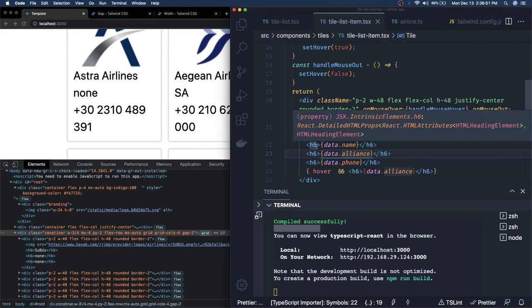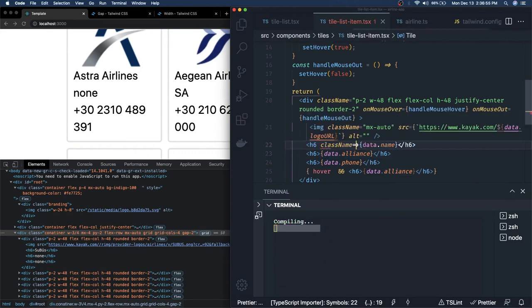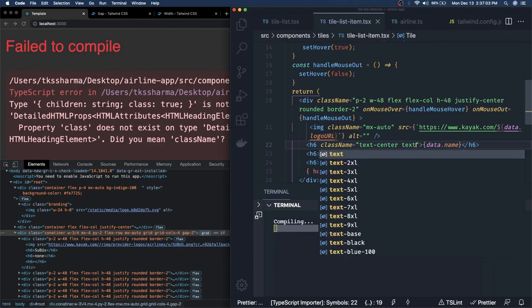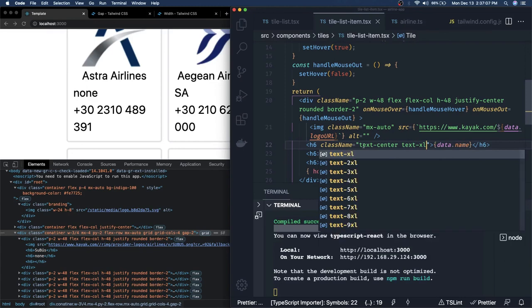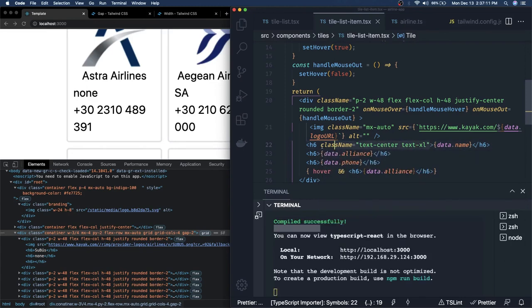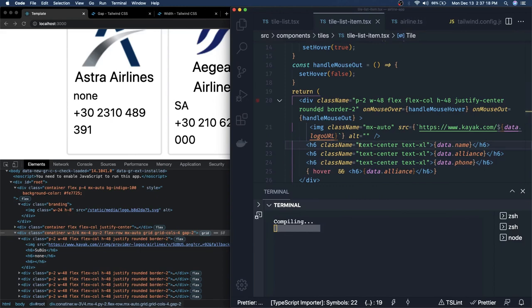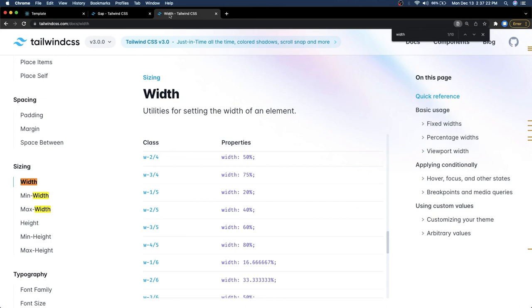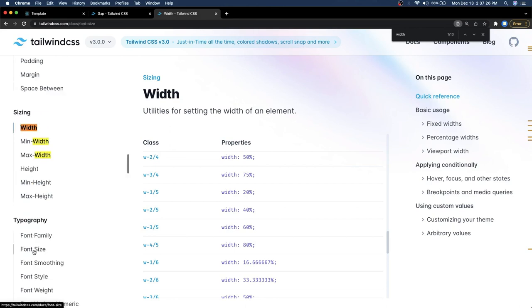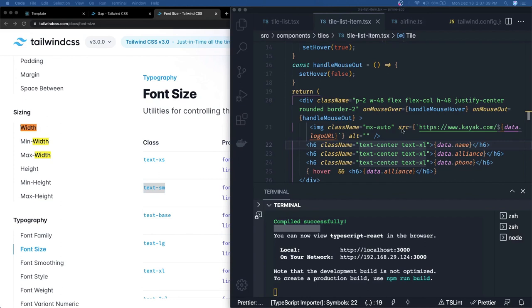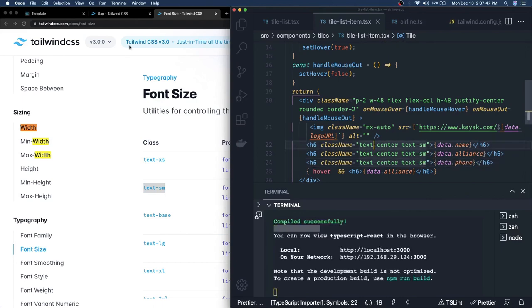We add `mx-auto` on the image. Now at least the images are centrally aligned. For the text content, we use `text-center`. We can add `text-xl` or `text-2xl` for the label sizes. For the other attributes, we use `text-sm` — small font size looks better for the detail fields. This is our final outcome — the content is centrally aligned.